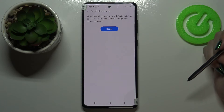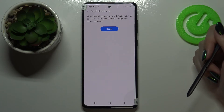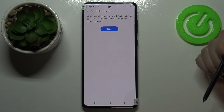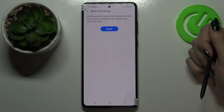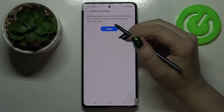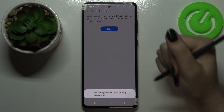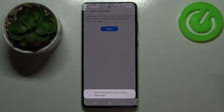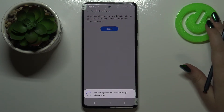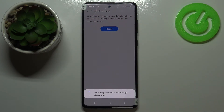Your device will ask you again if you really want to do it, because it will reset all settings to their defaults and your changes cannot be recovered. So let's tap on Reset — your device has to restart in order to apply the changes, so just tap on Reset and let's wait.